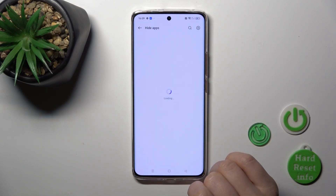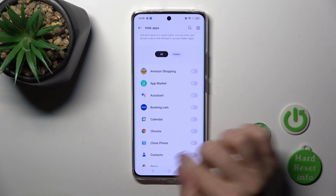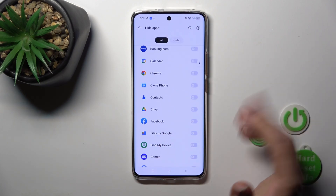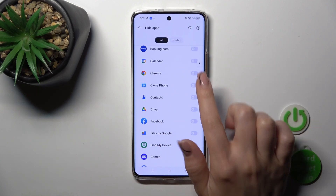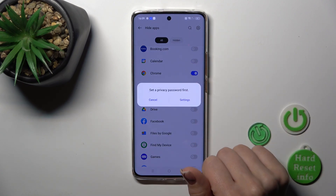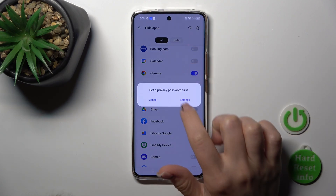Click here to hide apps and select one from these applications which you want to hide. For example, let's use Google Chrome. Just tap on the switcher.